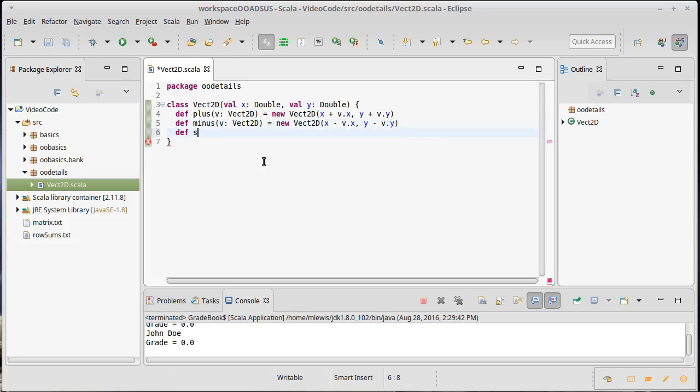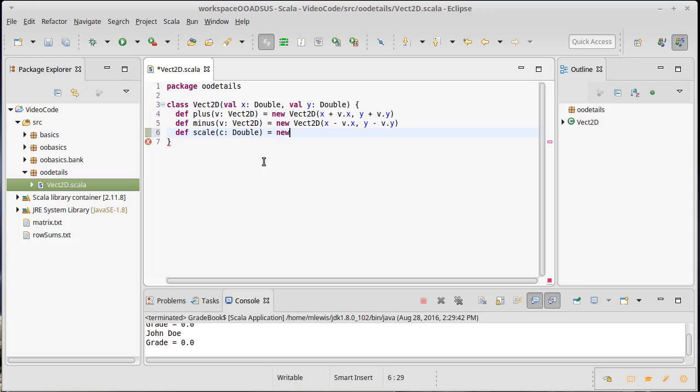I'm going to write another method in here called scale. Now I'm going to scale by a scalar value, which is just a double in Scala. And so this would be a new Vect2D where both the X and the Y components have been multiplied by this C value.